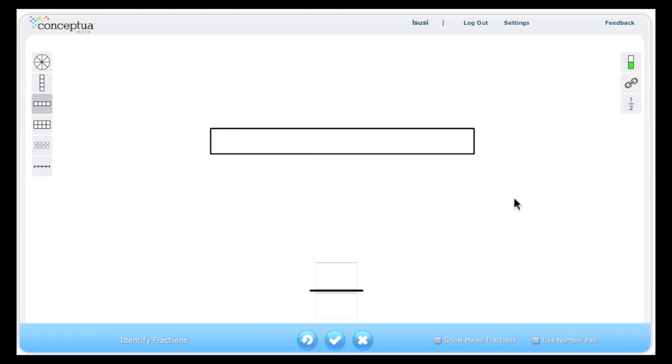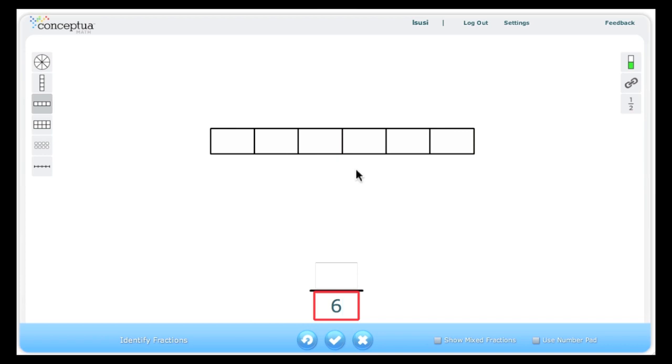Let's begin using the default linking mode. Therefore when I put a number in the denominator, in this case six, you can see that the model is divided into six equal parts.